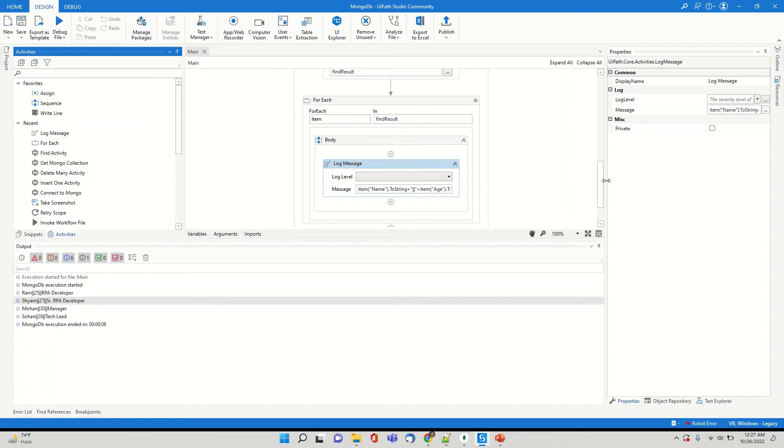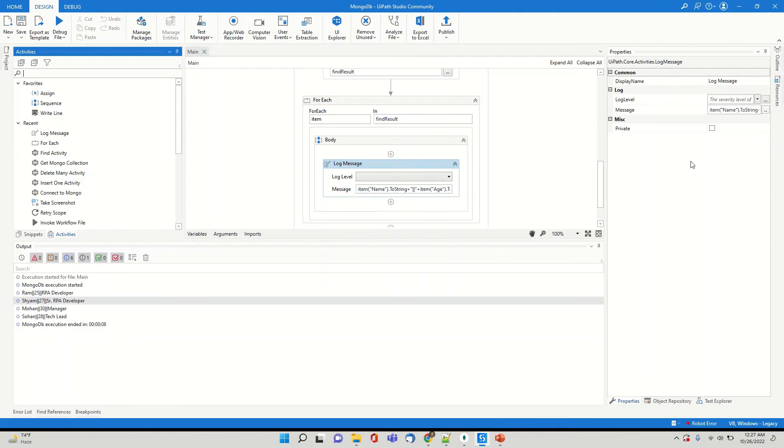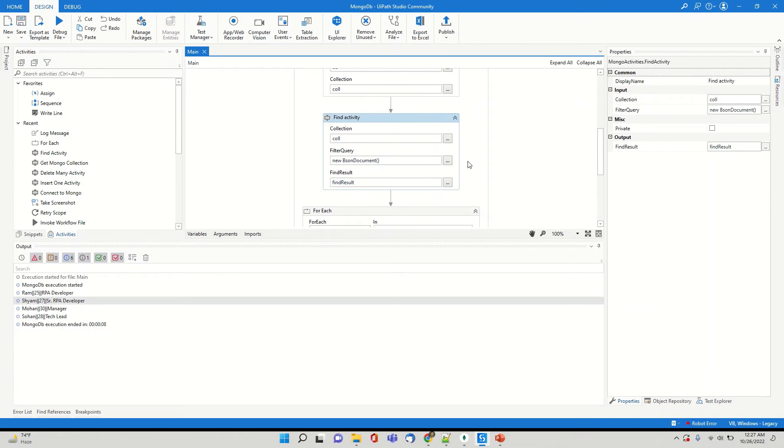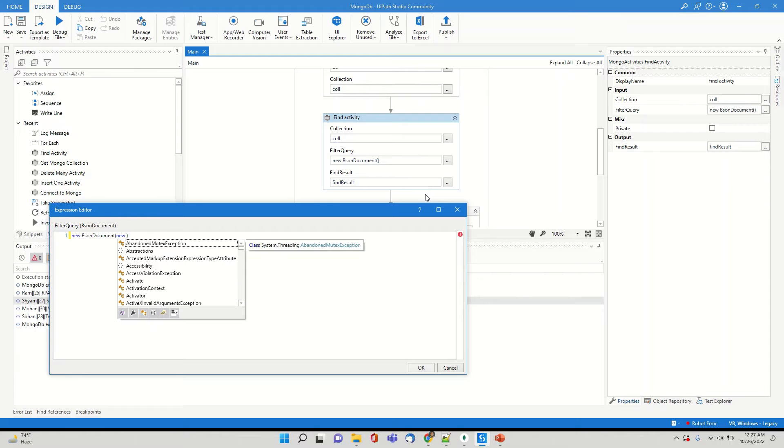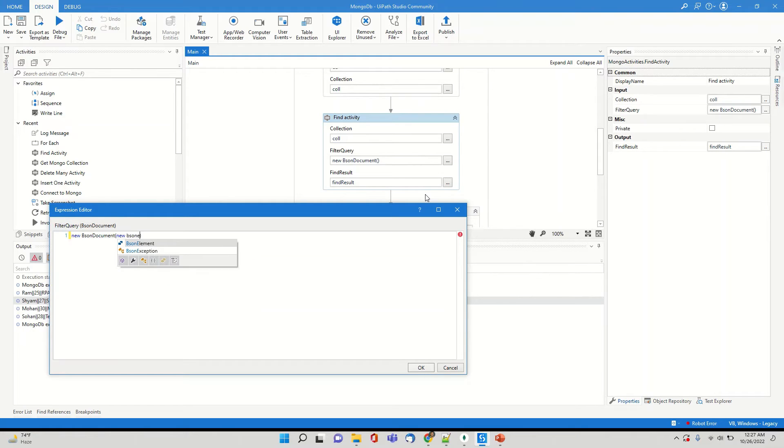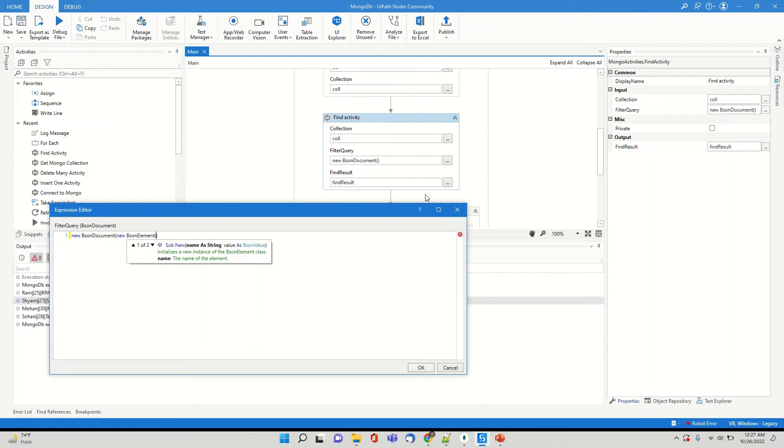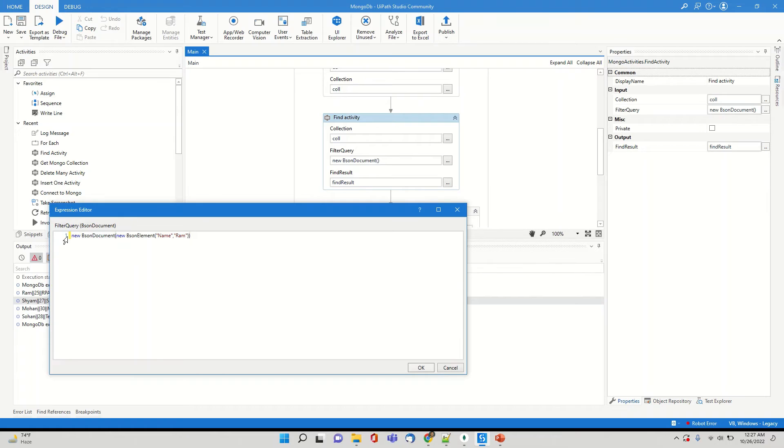So let's say we'll put a filter condition where we'll try to fetch a record of only Ram. So how do we put a filter condition? We go here in the find activity and in the Bison document. So there is a multiple ways of doing it. So there is something using a base Bison element. So in Bison element, you can actually mention if you see name as a string and the value. So the column name is name and I'm going to provide a value as Ram.